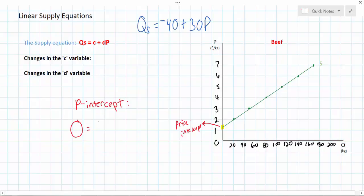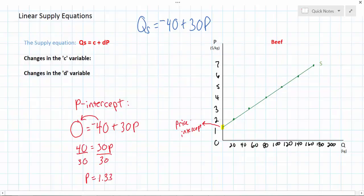To find the p-intercept, all we need to do is set the quantity supplied to zero and solve for p, since this is the price at which quantity supplied is zero. We set Qs equal to zero and plug in the rest of our equation. At a price of $1.33, beef producers will become willing and able to start producing beef. At any price lower than $1.33, the quantity supplied will equal zero since firms will not be able to cover the cost of producing the first units of beef.